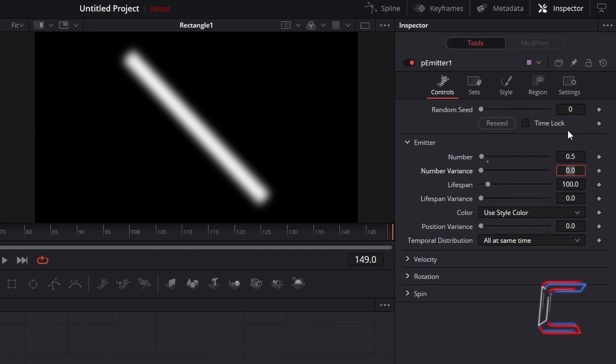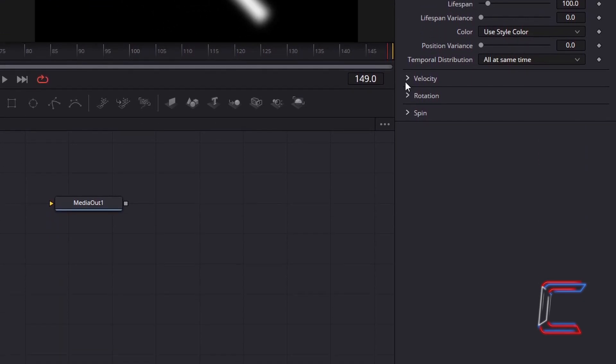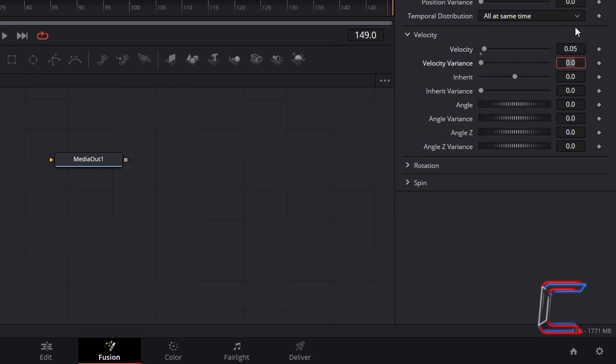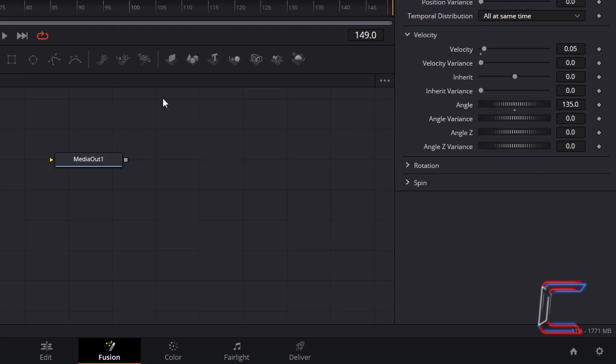To add movement speed and direction to the neon lines, go to Velocity, increase the Velocity variable value slightly to 0.05. The value for Angle must match the same that we gave the original rectangle node. In this particular project, the angle for our rectangular shape was 135. The same value will be applied here to ensure that these lines flow towards the top left corner of our canvas.